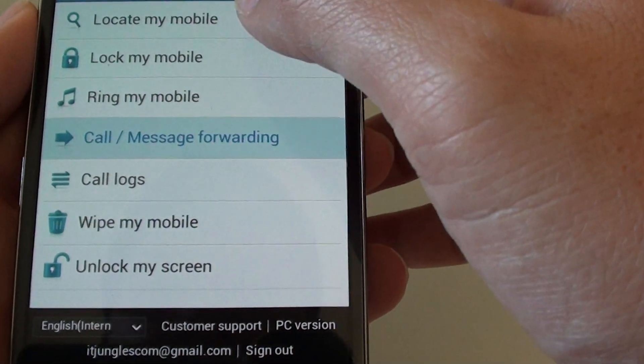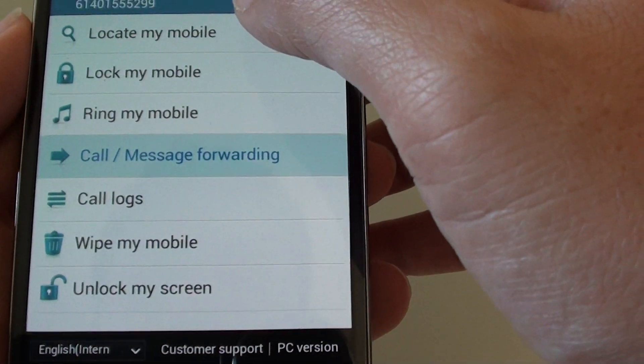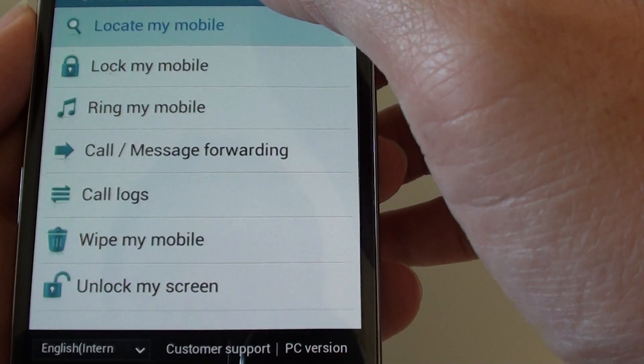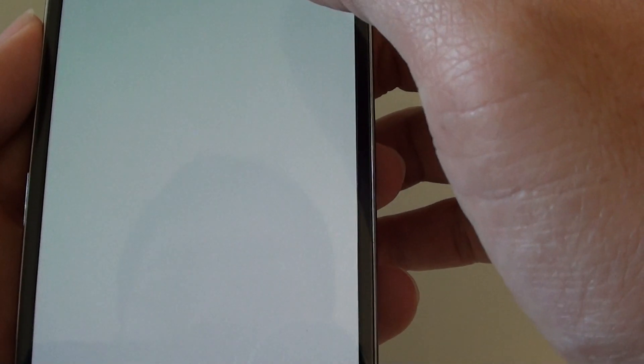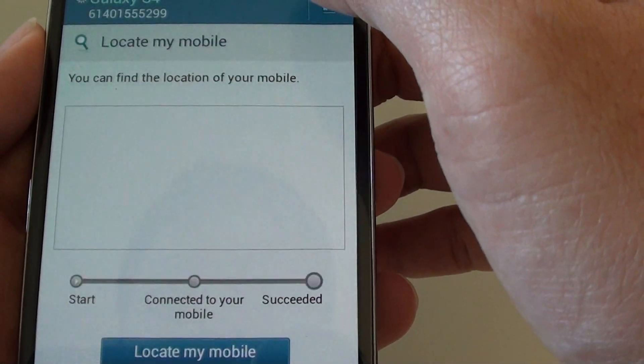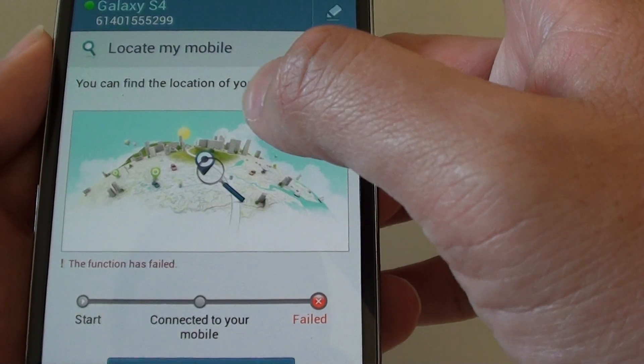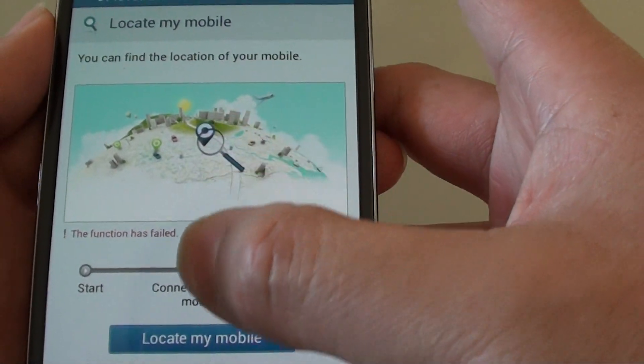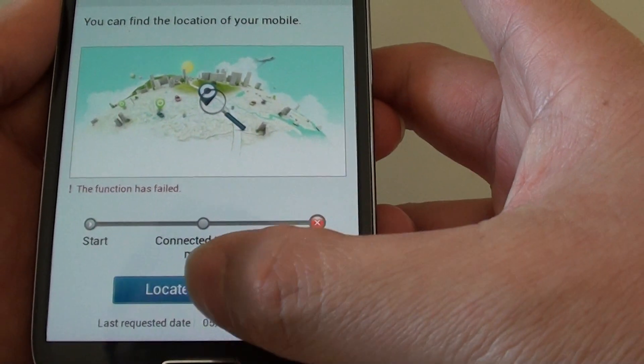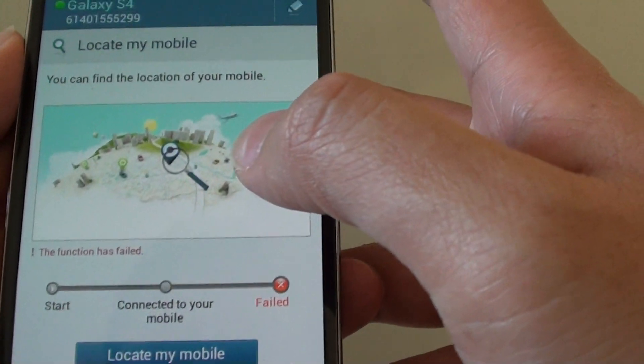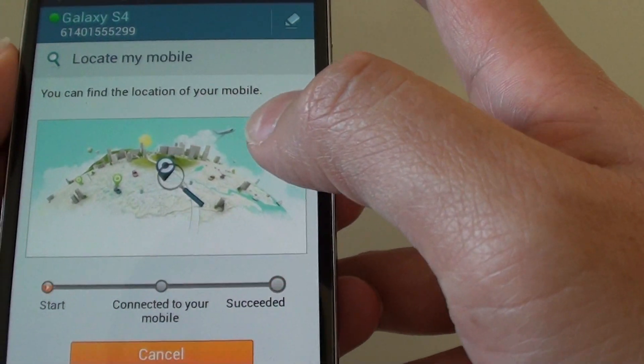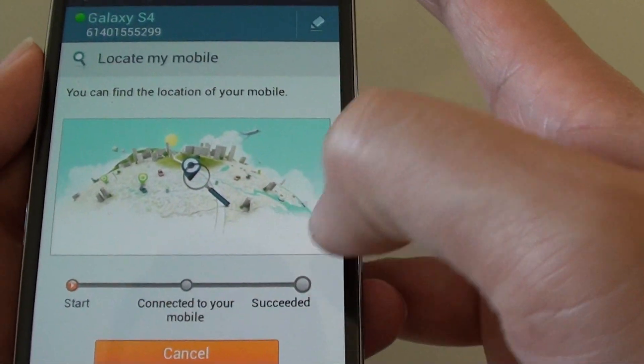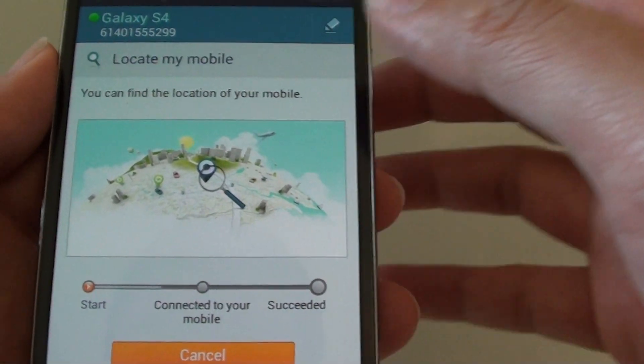Now to locate the missing phone, just tap on locate my mobile. You should see it's trying to locate the phone. So just tap on locate my mobile at the bottom and now just wait for it to locate the phone.